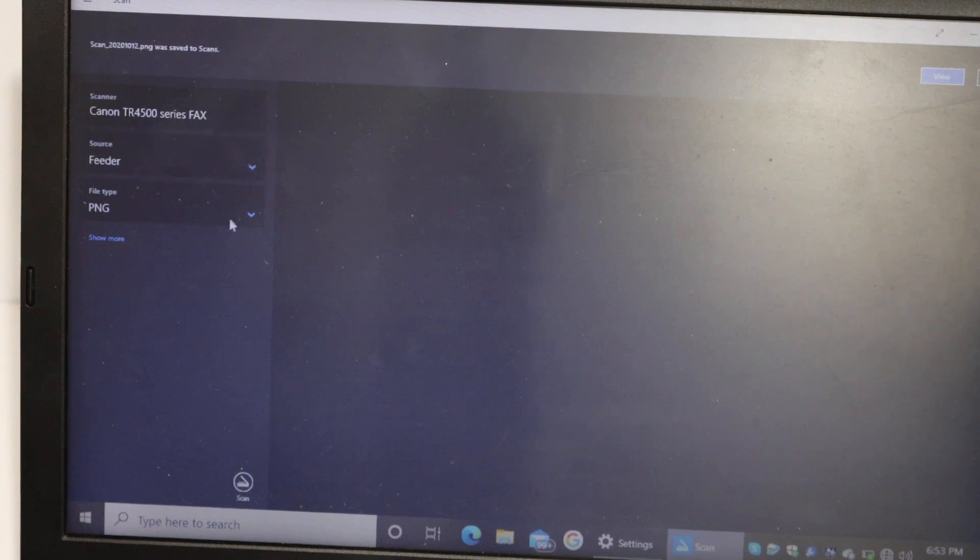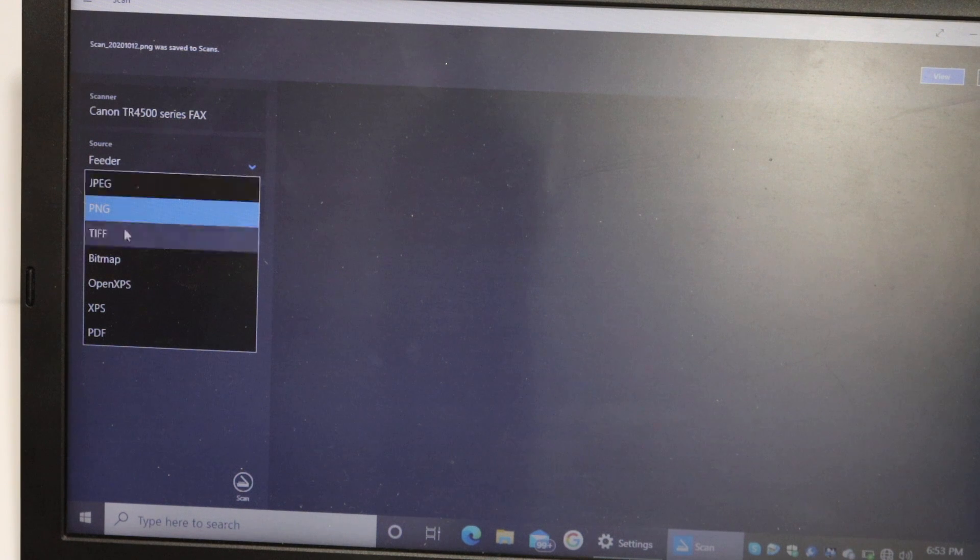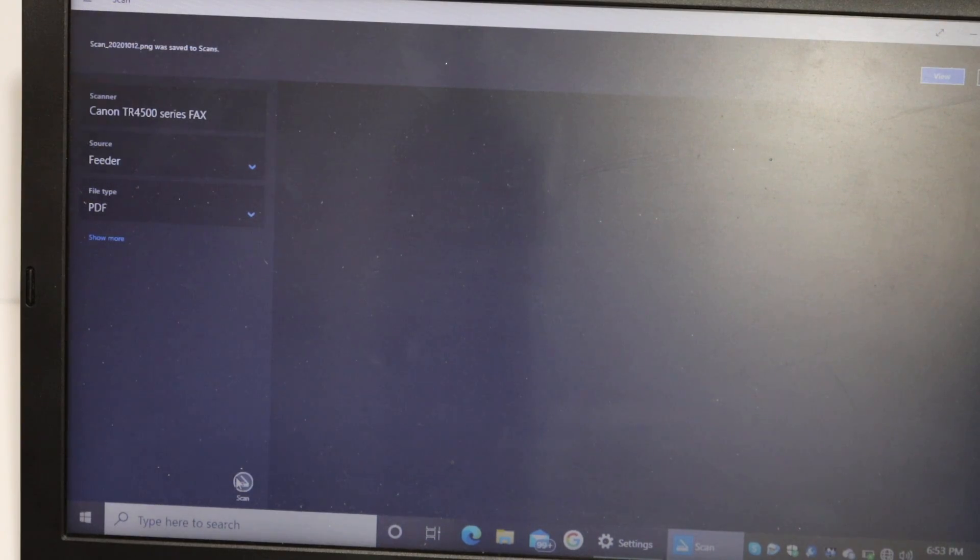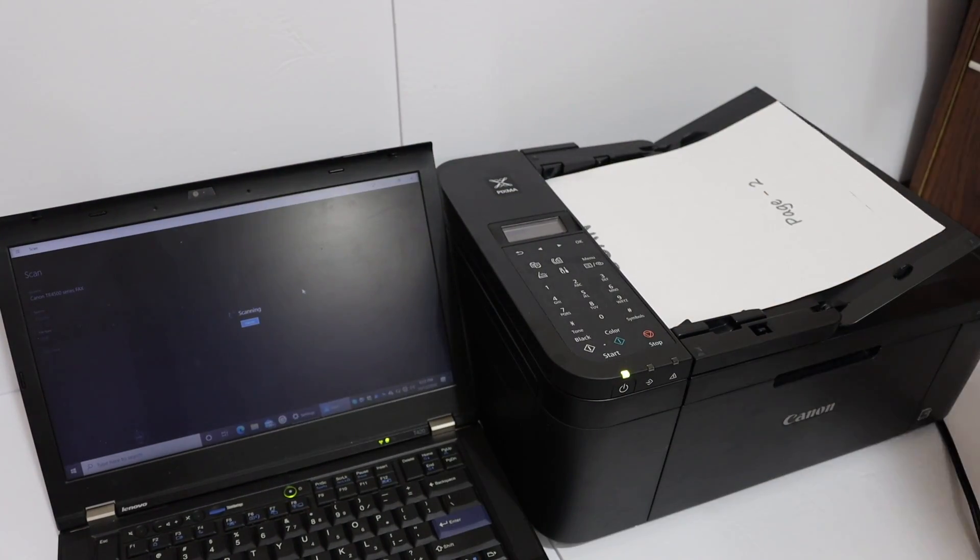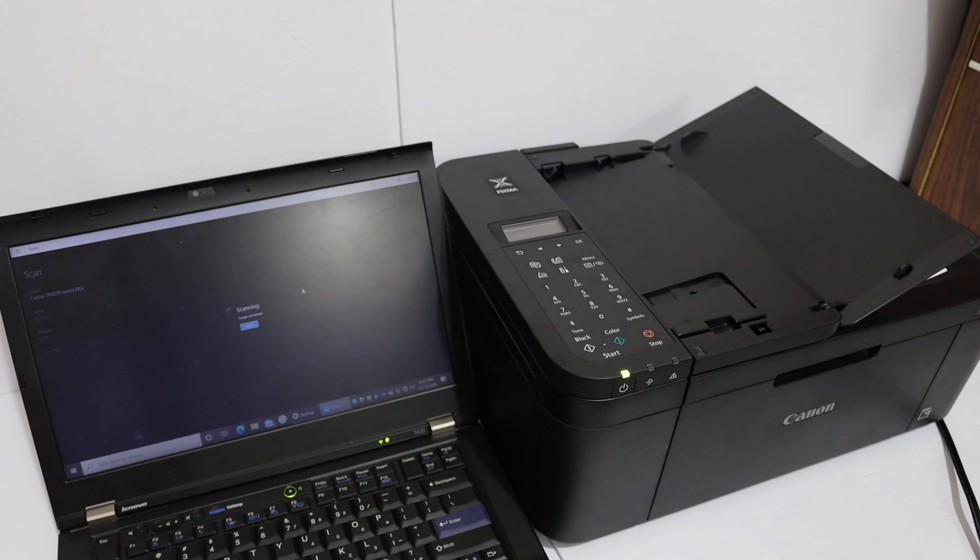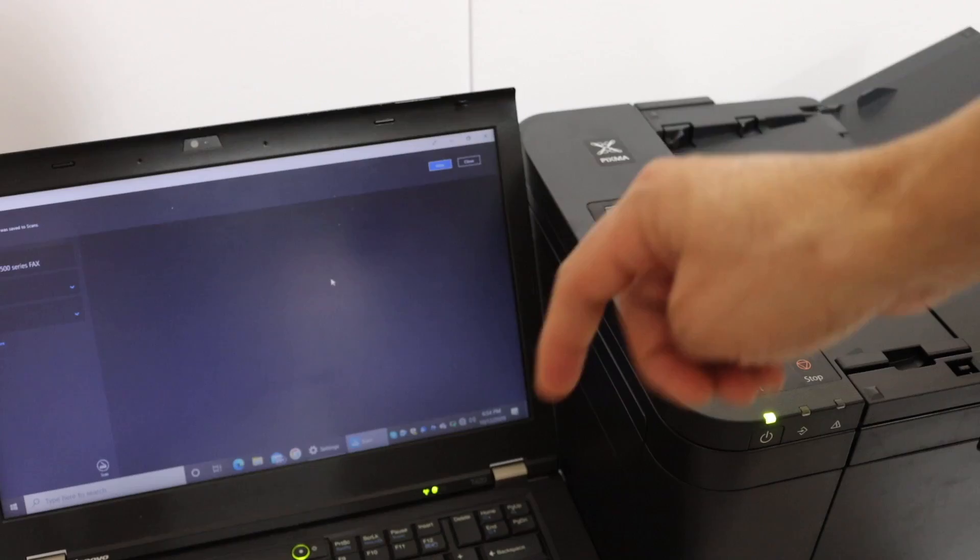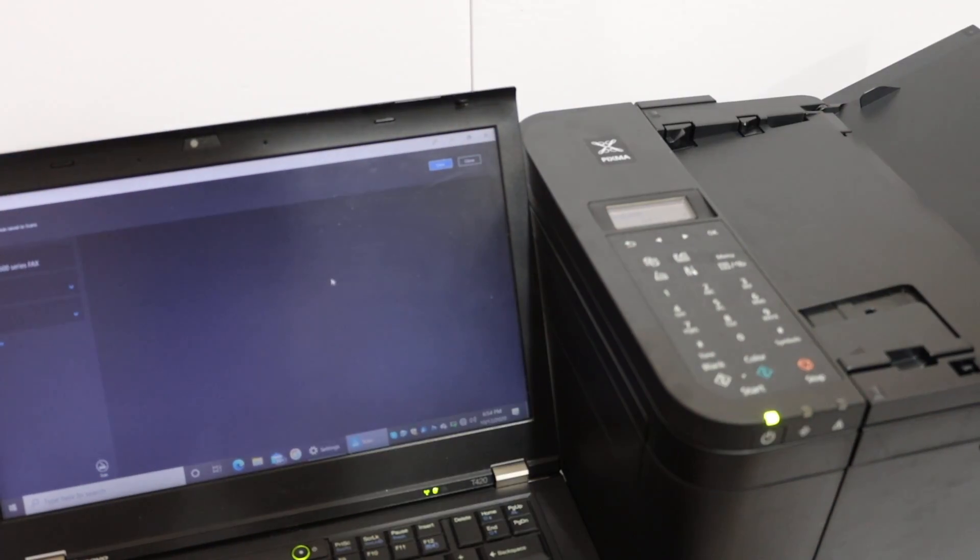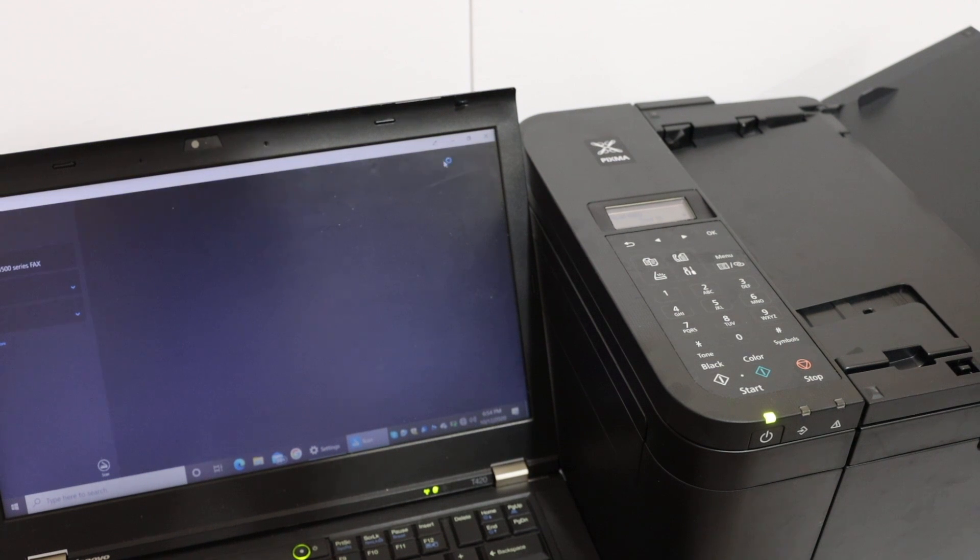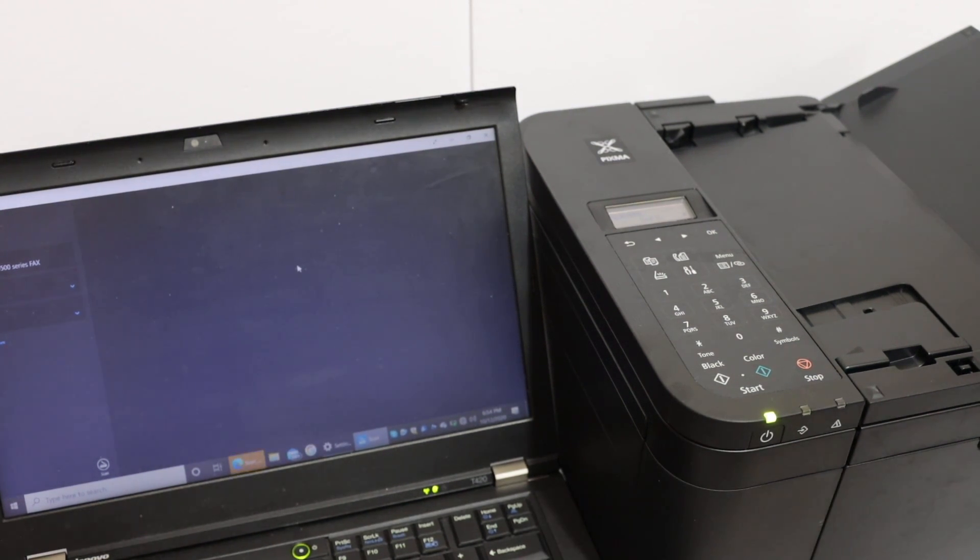At the bottom of that you will see the format, so click on PDF. And now click on the scan button. Once your scanning is finished on the top screen it says view the file, so click on view.